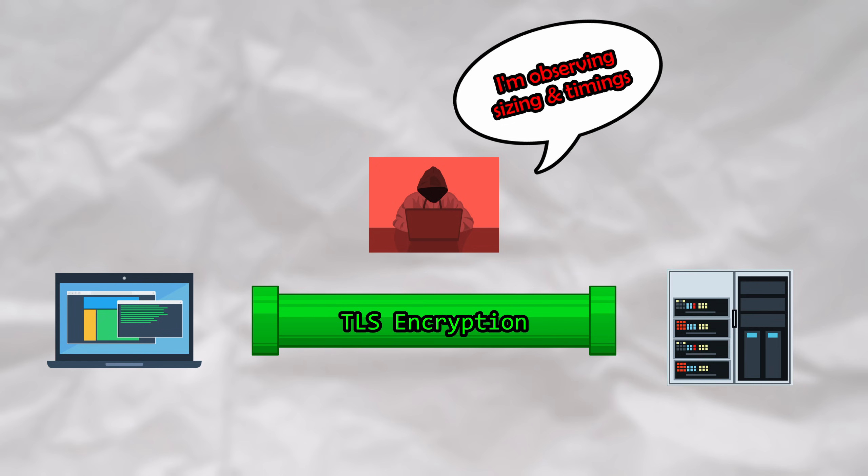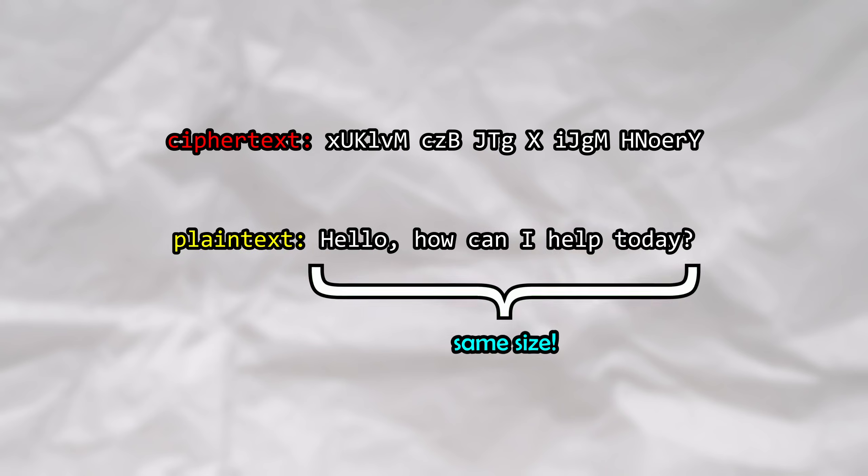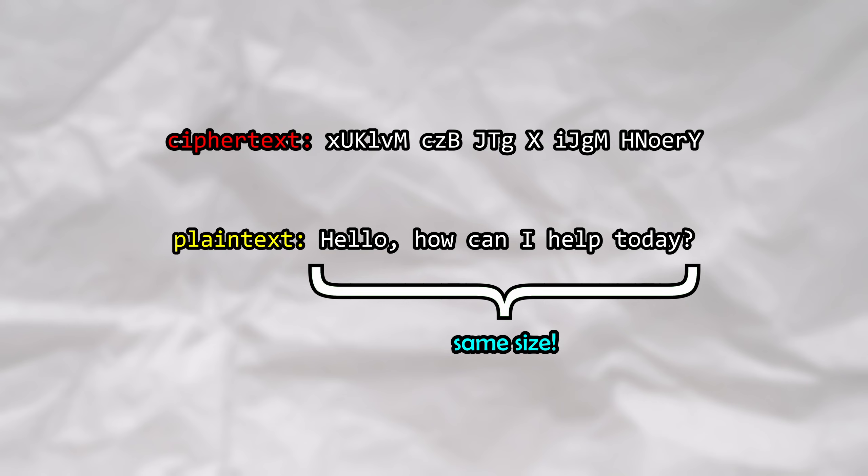Without getting too much into the lower level details of how this encryption works, we can just say that the size of the ciphertext, which is the encrypted data, is equal to that of the plaintext.